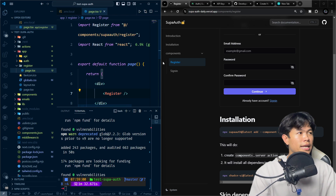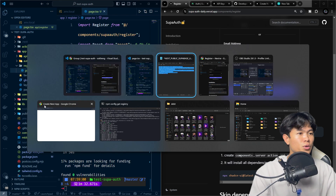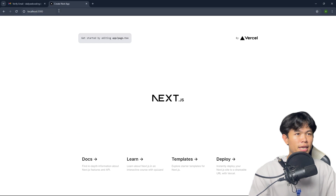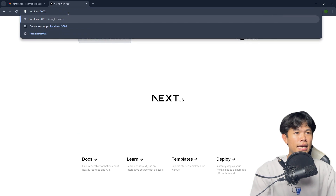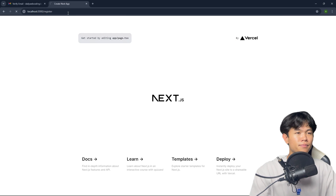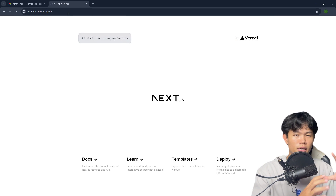All you need to do now is go to your URL and open it. I'm going to open it right here and navigate into the register route, which shows the register component.